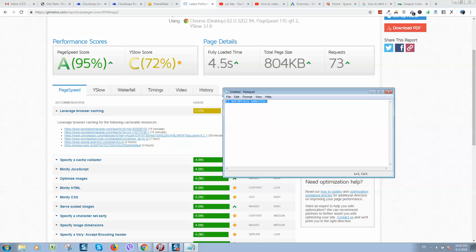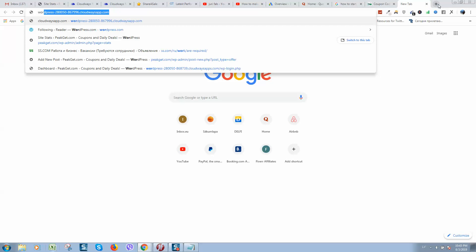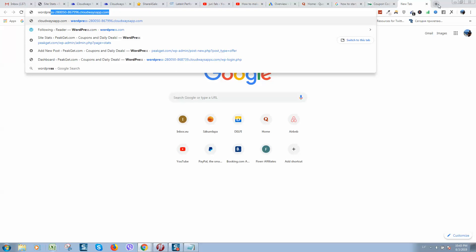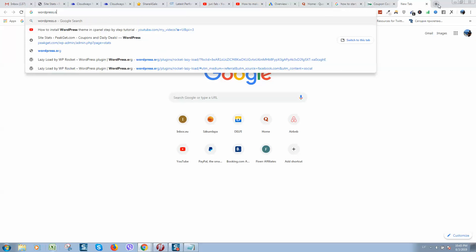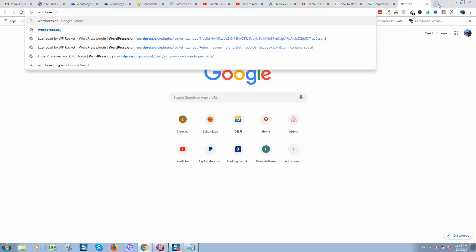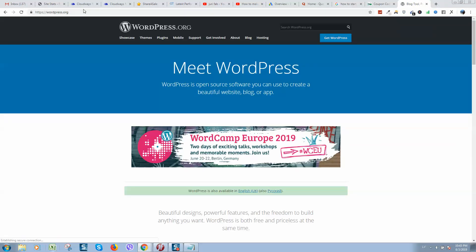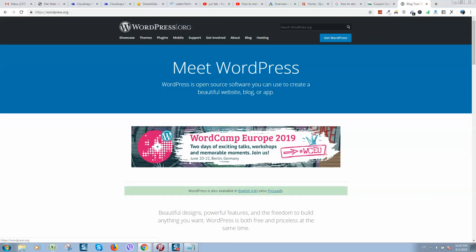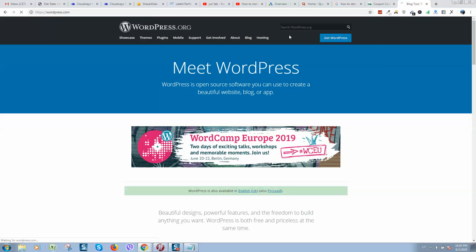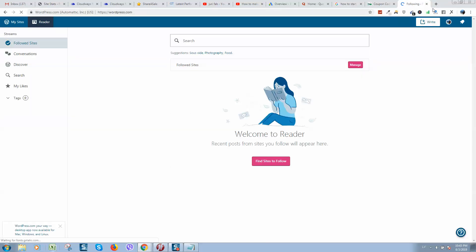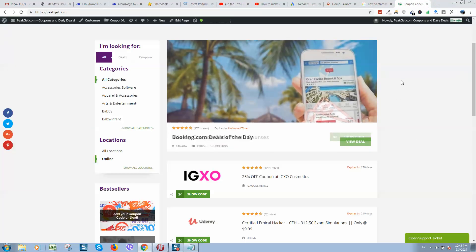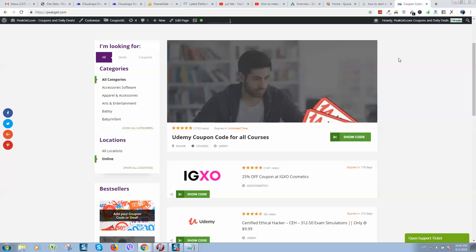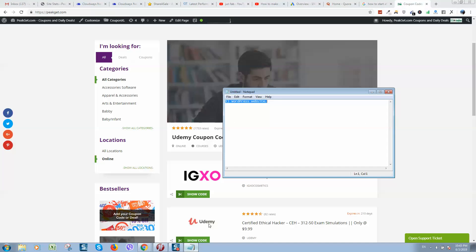WordPress is a really great platform. It's possible to download it for free. Simply you need to go to wordpress.org where you can get your WordPress. It's very important that the .org version is free and if you go to .com version, it's paid.